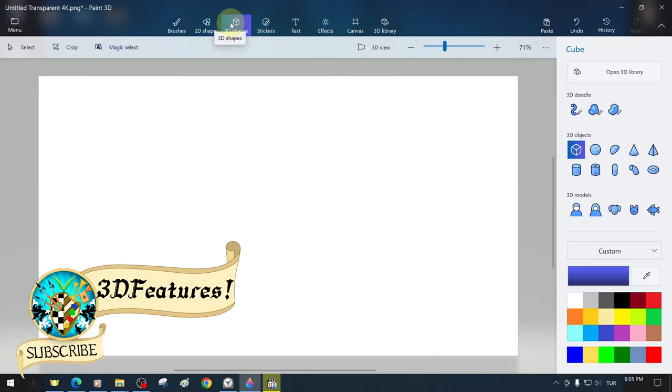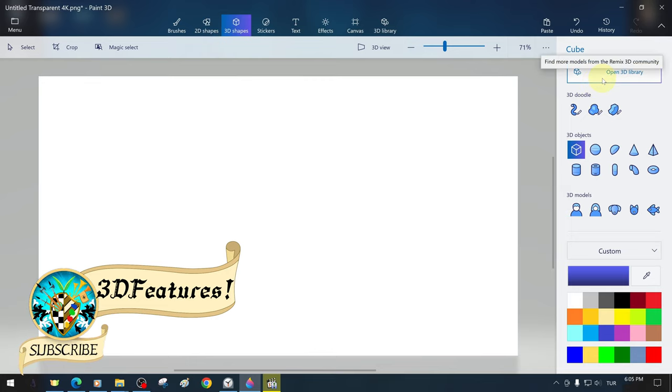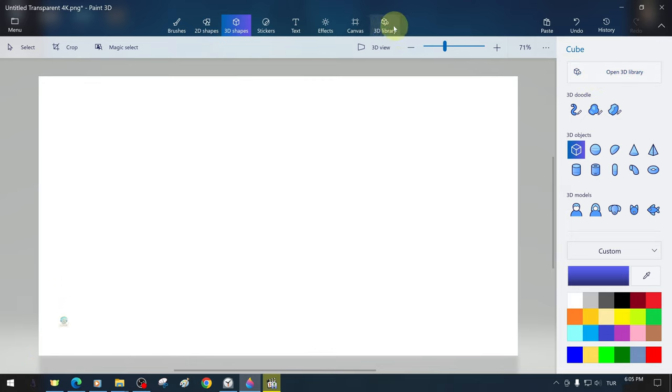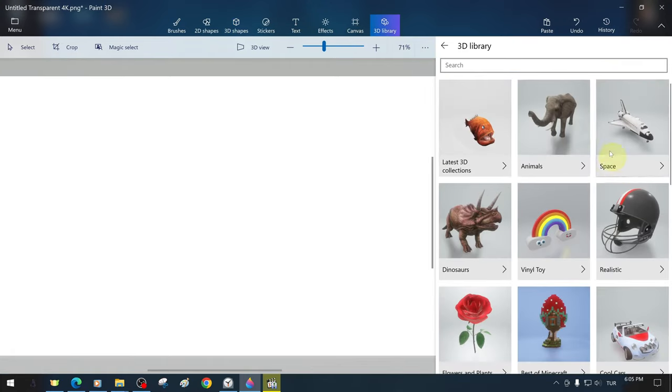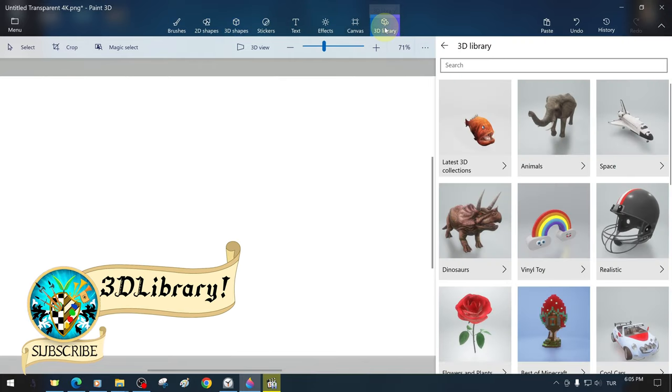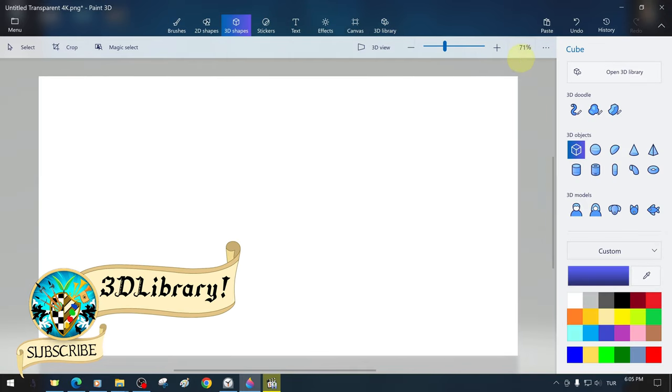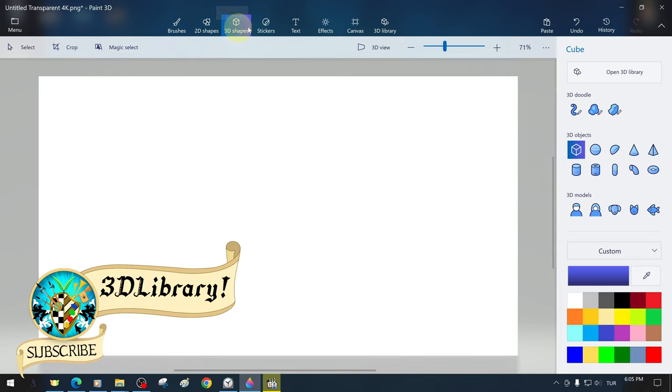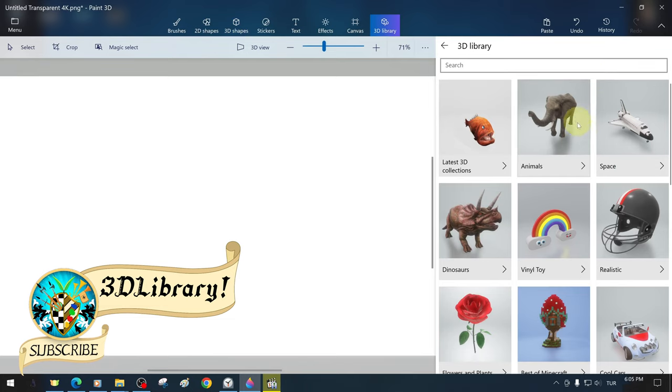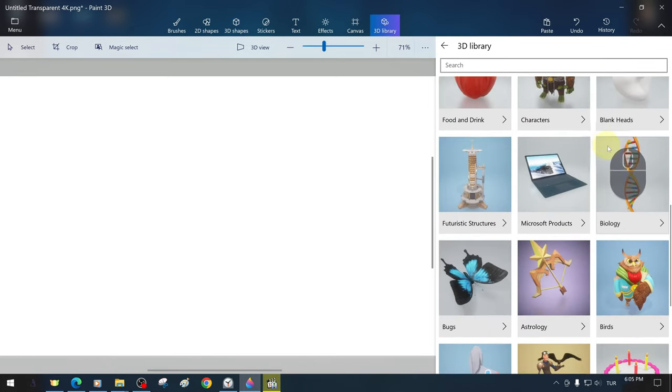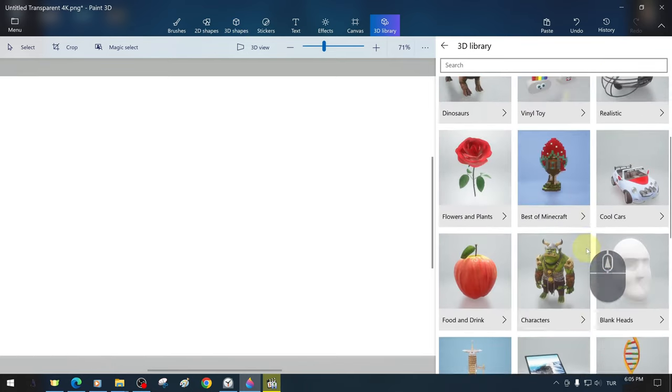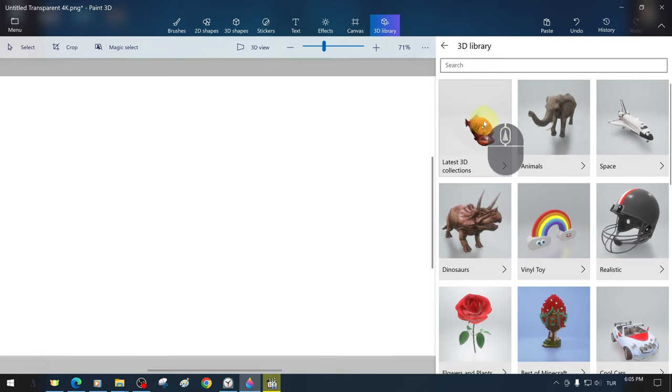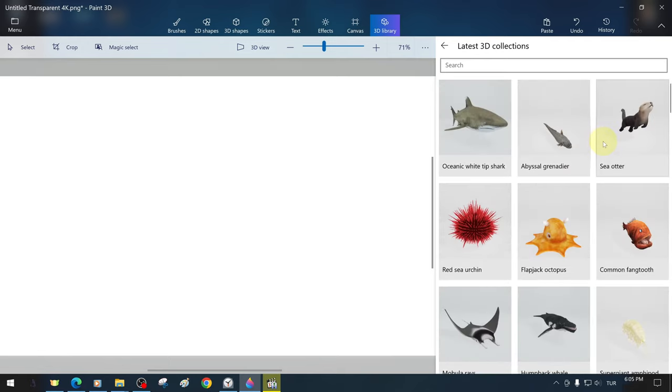Now we can directly start explaining the 3D features in full detail. When we get to the 3D ready shape section, there is a 3D library button right above it. This library contains 3D objects and models from the community. We can also access the 3D library tab from the far right section above. There are 3D models categorized under various headings and we can access the relevant 3D models either through these headings or by entering keywords in the search section.